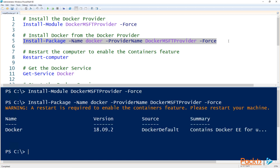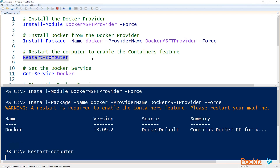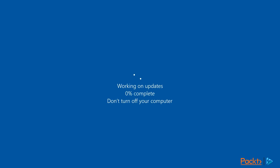Now that the installation is complete, we will see a warning telling us that a restart is required to enable the containers feature. So let's go ahead and run restart-computer. The disk is getting hit kind of hard right now, so it's just taking a minute to restart.